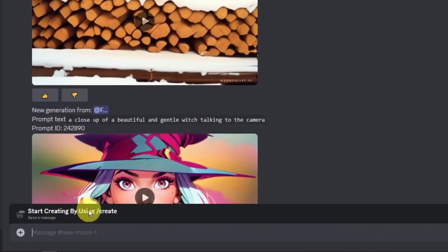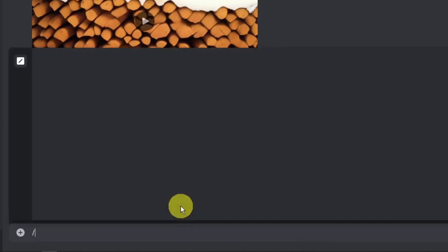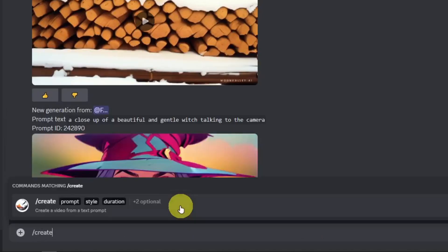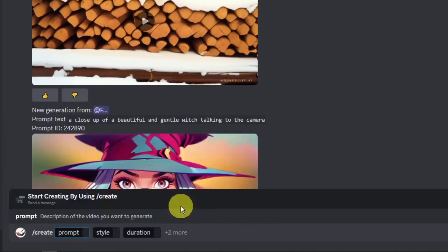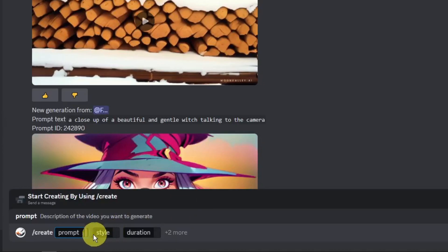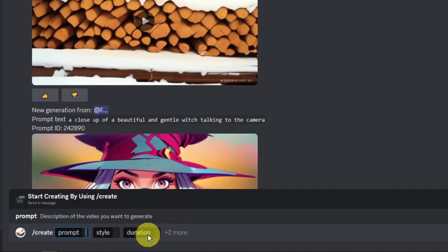Type '/create' — for example, I'm going to type '/create' right there. You'll have three sections to fill in: prompt, style, and duration. The duration field is relevant because this is a video output.